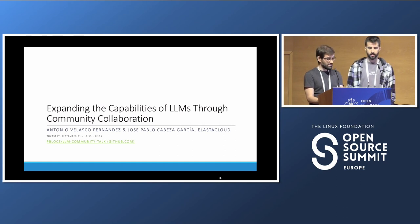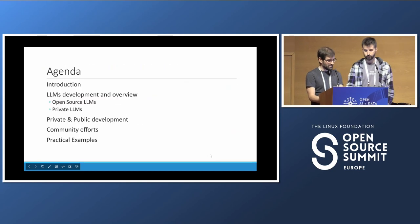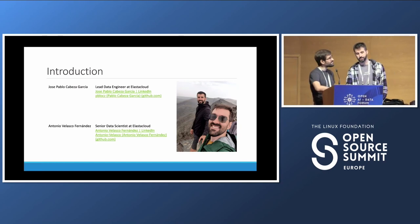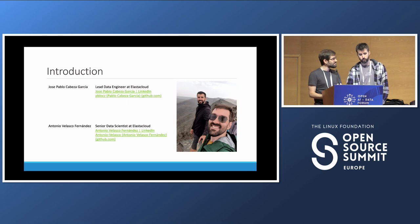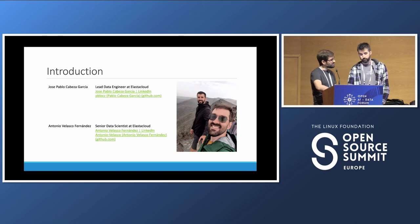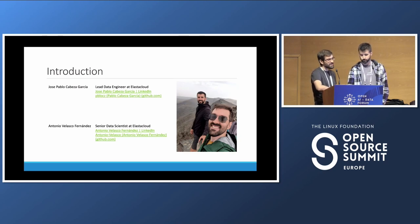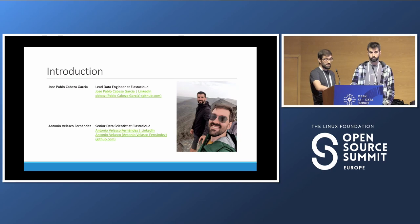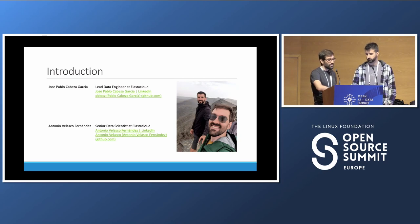We are Antonio and Pablo. We are data engineer and data scientist for Elastacloud, a data consultancy based in London. We work on a lot of different industries, from finance to retail. Elastacloud has been a data engineering company, but for this last year we have been focusing a lot on LLMs and OpenAI with Azure OpenAI, since we are Microsoft partners. We have really worked with the whole ecosystem and seen how it has evolved.